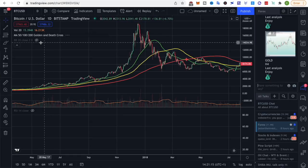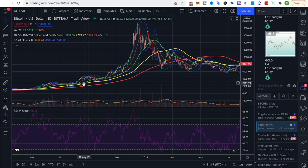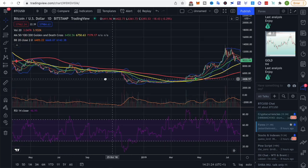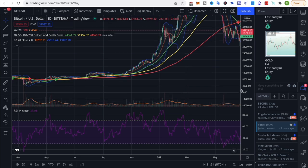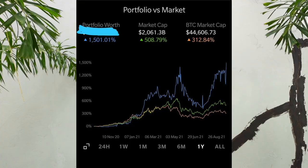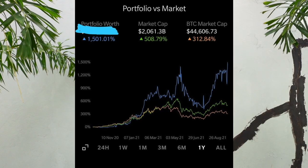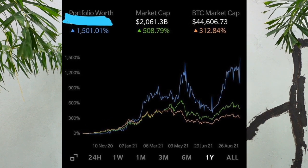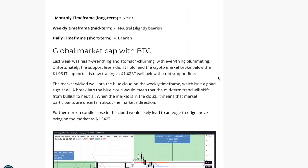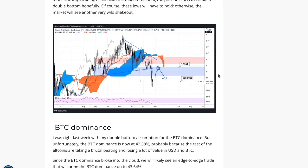As a crypto investor you're likely looking for one thing above all else: how to buy the bottom and sell the top. After being in crypto for almost five years, my partner Kiran and I have learned a whole lot about charts and on-chain metrics that allow us to do just that. As a result, our portfolios have massively outperformed the market over the last couple of years, and we'd like to share our tips and tricks with you.